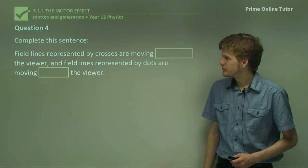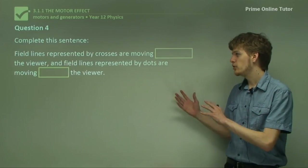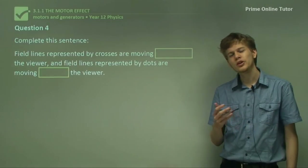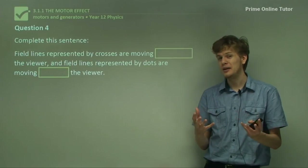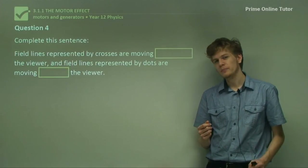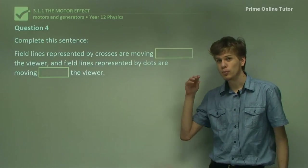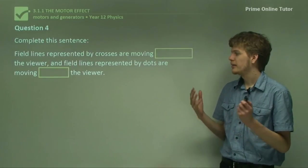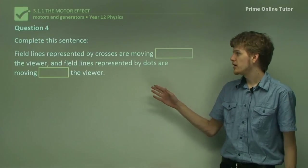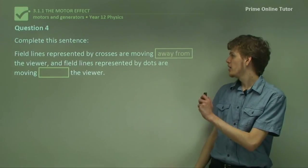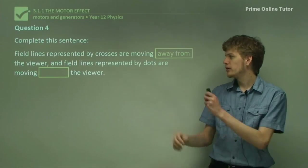Question 4: Field lines represented by crosses are moving ___ the viewer, and field lines represented by dots are moving ___ the viewer. Thinking back to vectors, a vector pointing towards you is represented by a dot, and away from you is a cross. So the answer is: field lines represented by a cross are moving away from the viewer, and field lines represented by dots are moving towards the viewer.